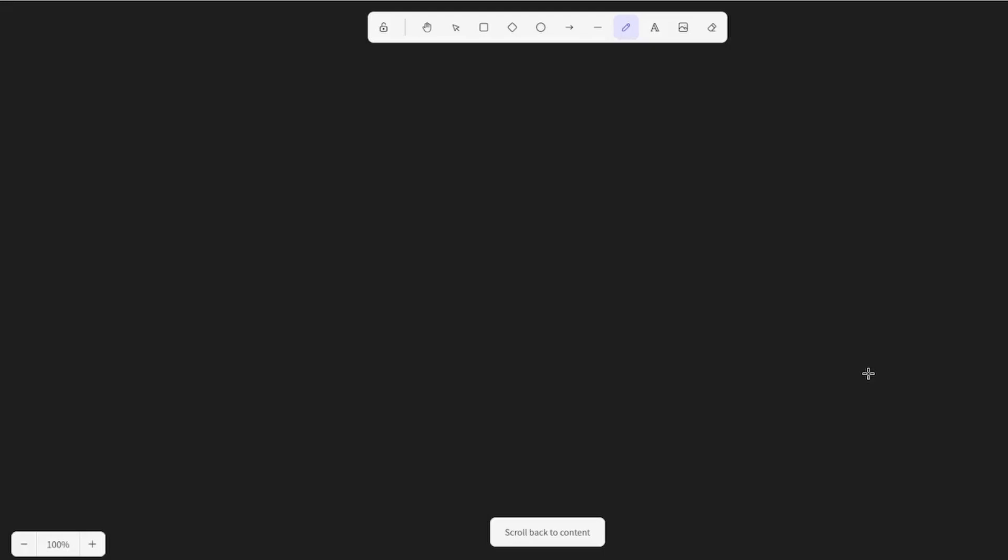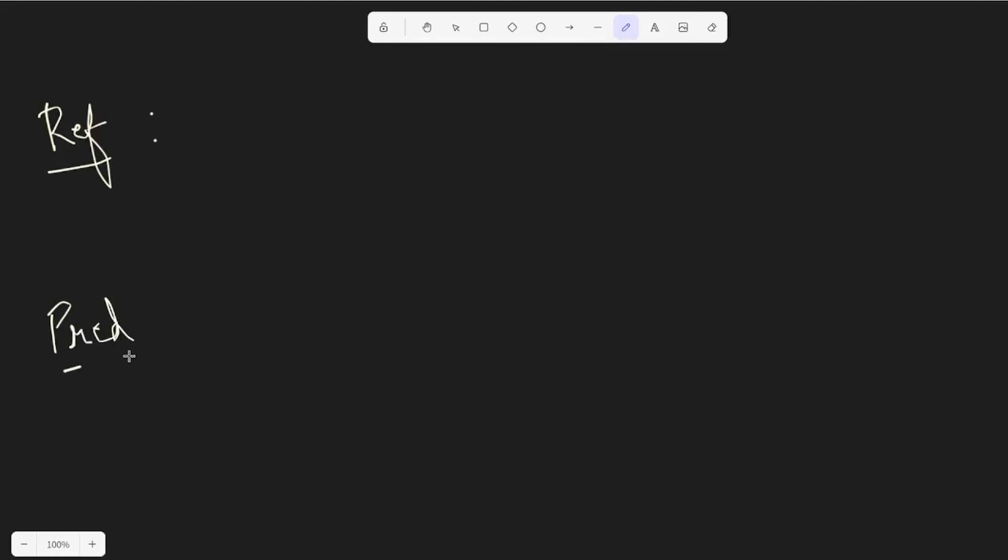Before I start, I'm going to write down two sentences. The first one is going to be a reference sentence as in the ground truth that we have, and the second one is going to be a predicted sentence. Predicted sentence is the sentence or the output that we get from our model, and let us derive the ROUGE scores from this to understand how they work.